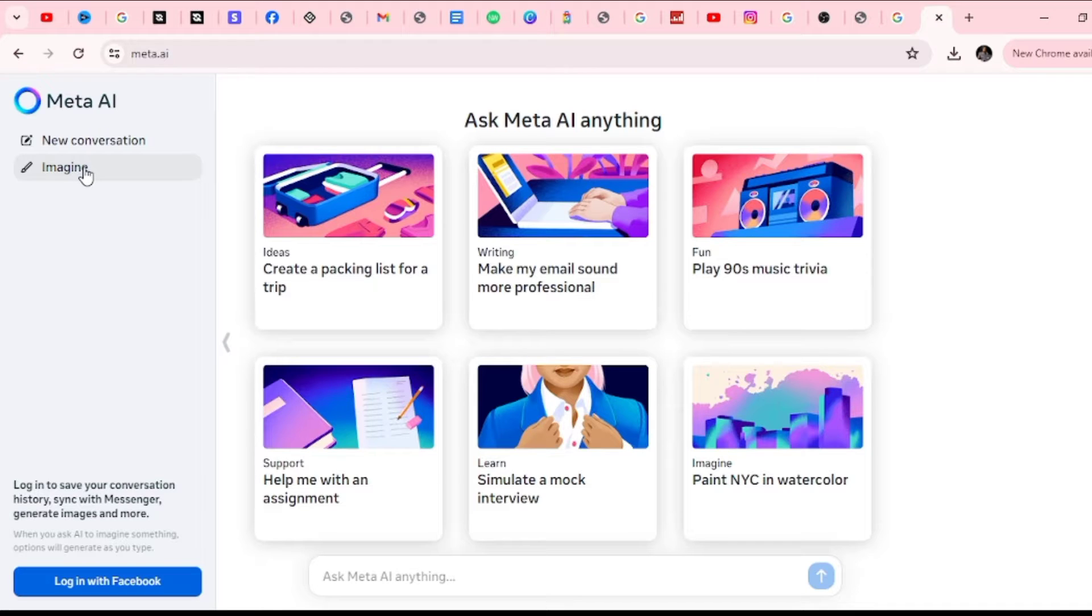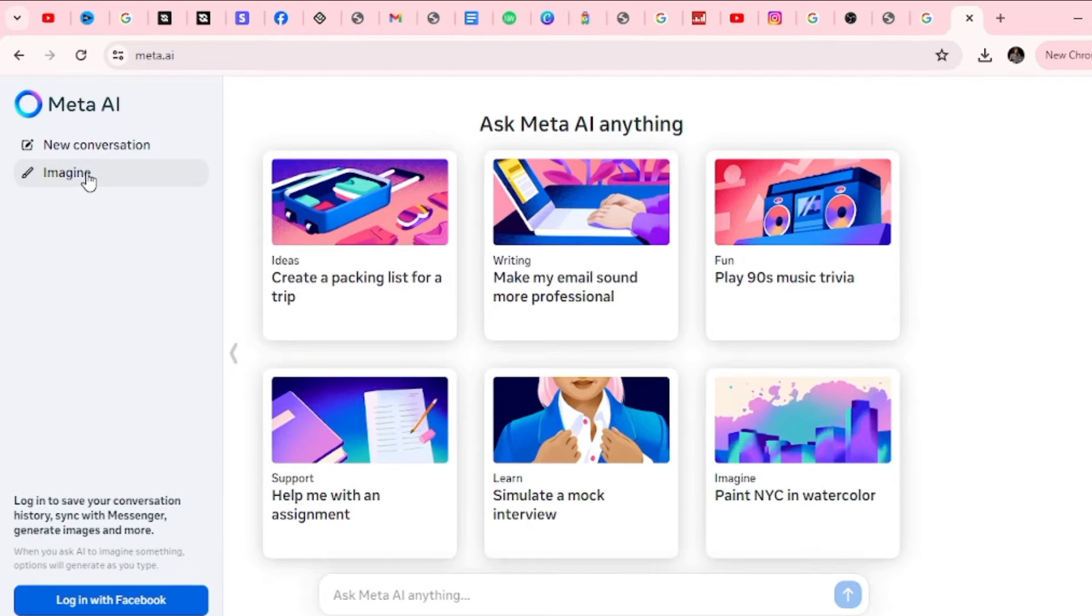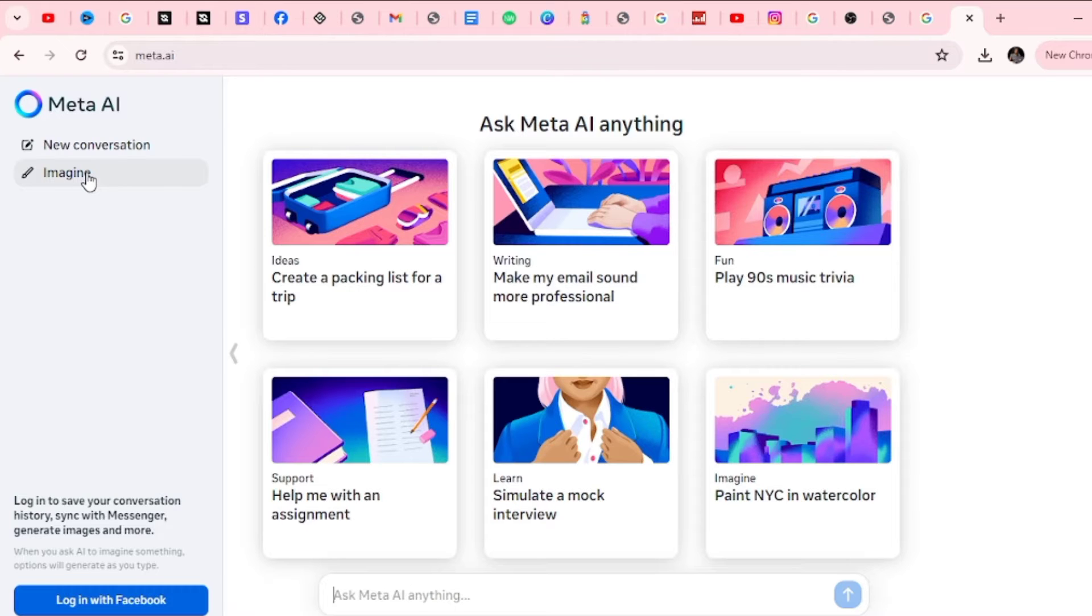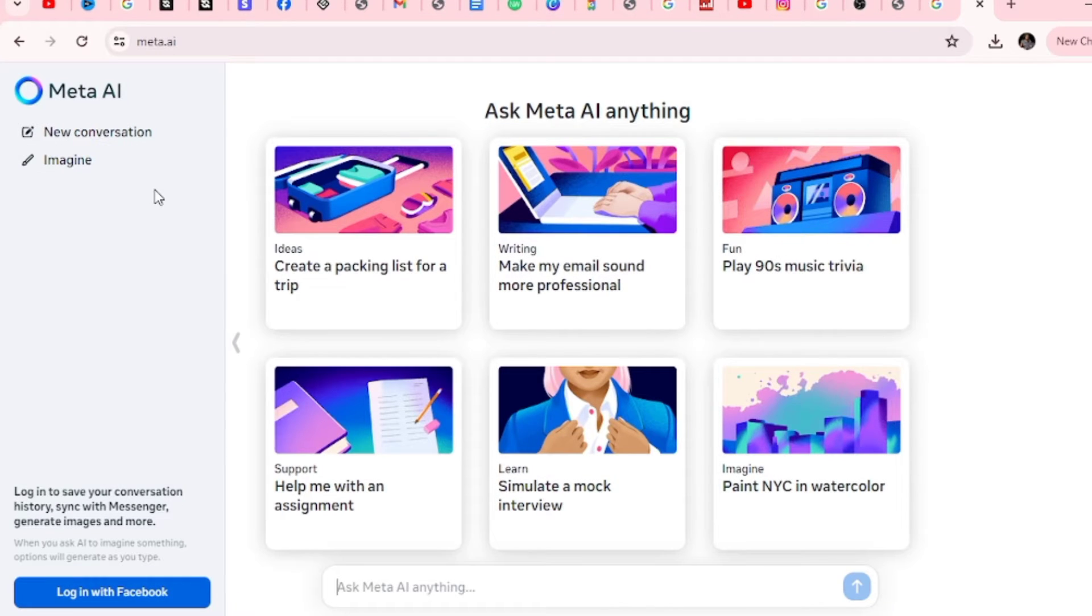This one is to design images. Like I already promised, I'm going to show you how to design hyper-realistic real images and then how to animate these images, more like turning your pictures to videos.